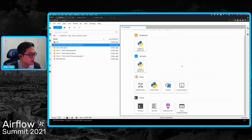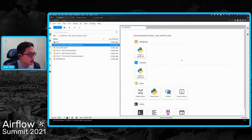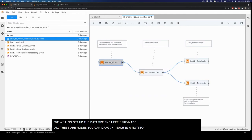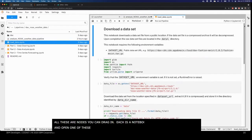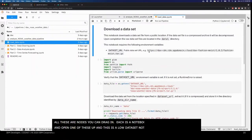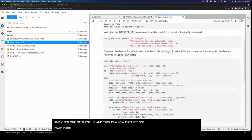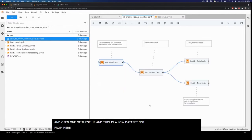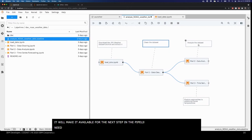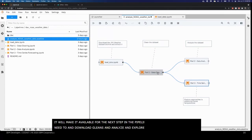So this is the Elyra launch page — very similar to what you have in JupyterLab. We're going to go ahead and open this data pipeline here that I've pre-made. All these are nodes that you can just drag in. Each one is a notebook as described in the presentation. Opening one of these up — this one's a load dataset notebook. It's just going to go ahead and pull a dataset and make it available for the next step in the pipeline.